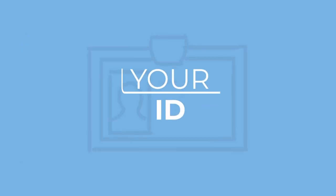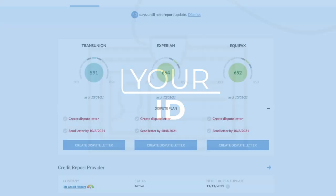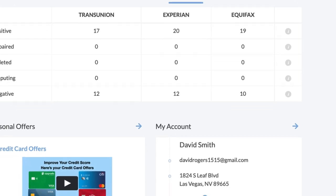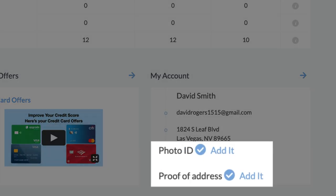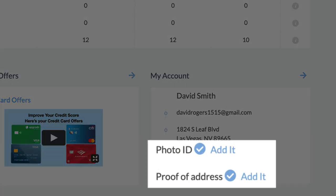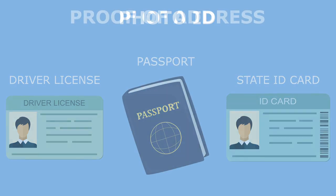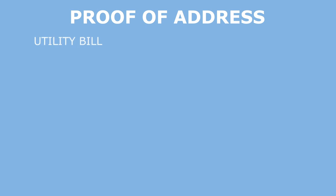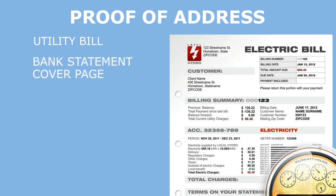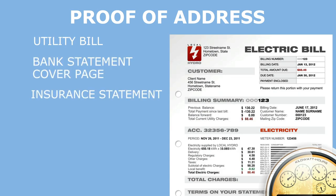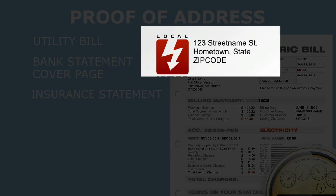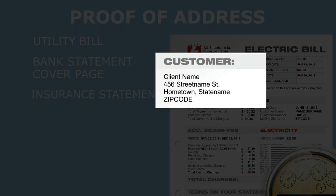Without a valid photo ID and proof of address, the bureaus might refuse your dispute letter for security reasons. On your home page, scroll down to my account. You'll see photo ID and proof of address — click add it. Add a picture of a photo ID such as a valid driver's license, passport or state ID card. Your proof of address can be a recent utility bill, bank statement cover page, or an insurance statement. Your proof of address must contain their name and address and your name and current address.